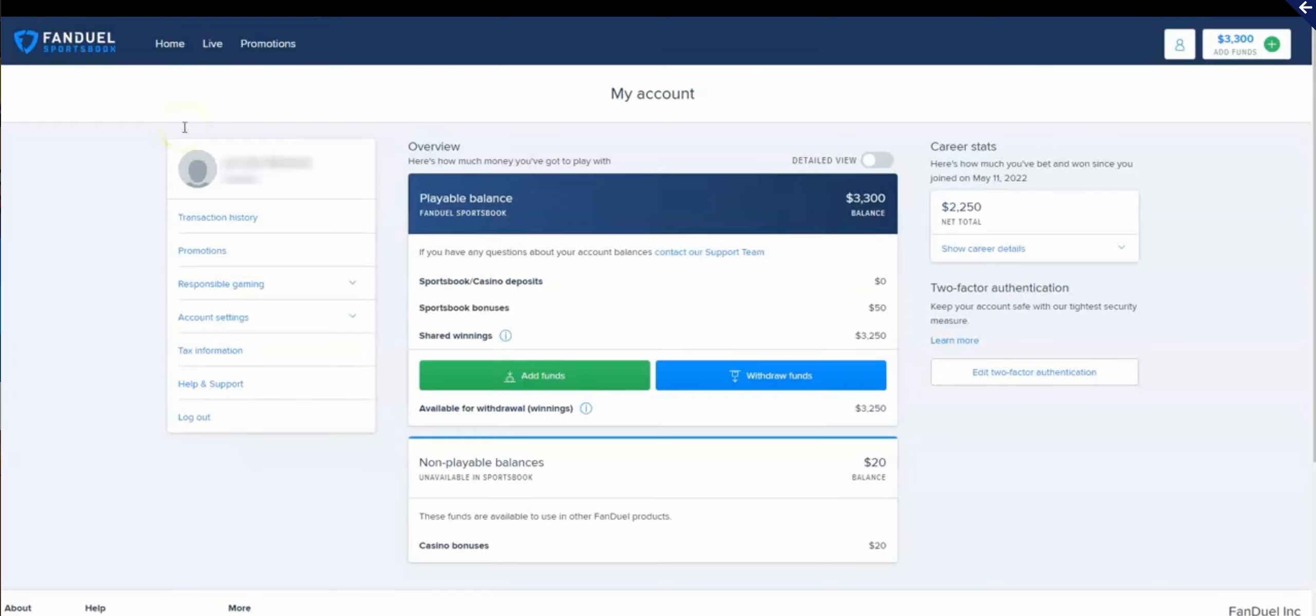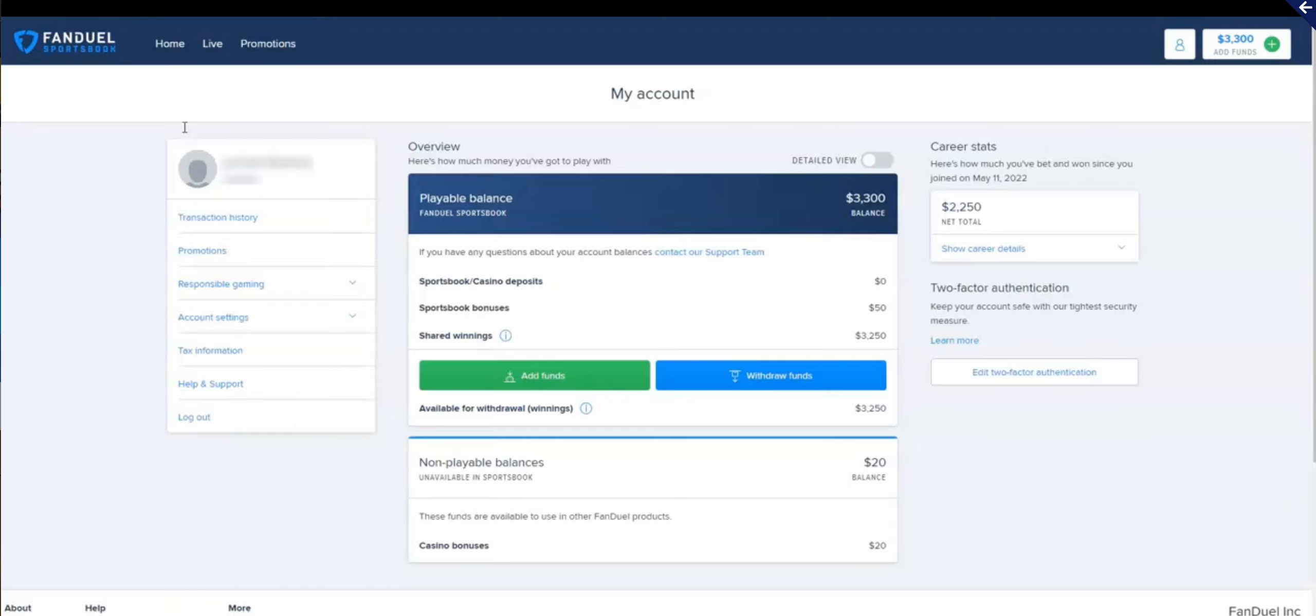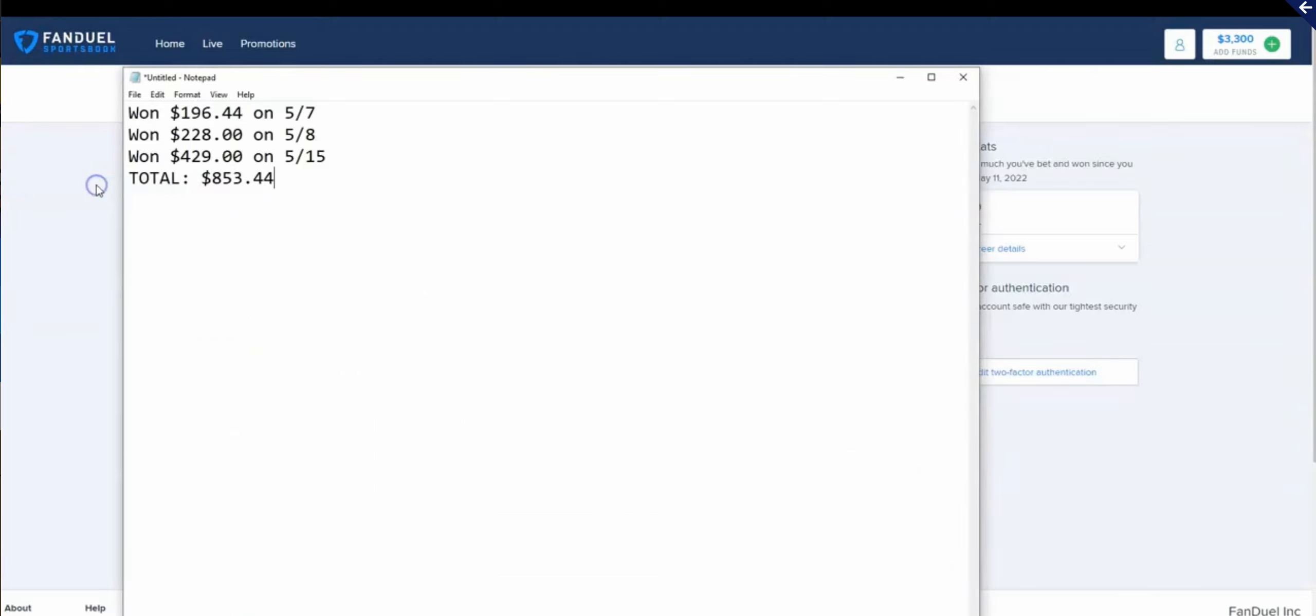So today is day nine and in total I've earned a profit of $853.44 in nine days.